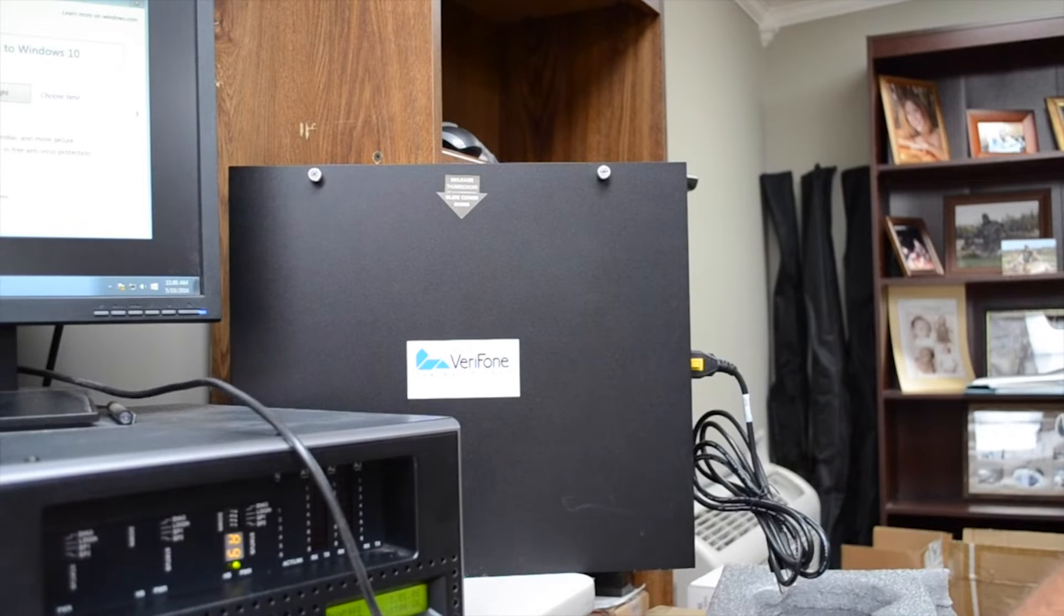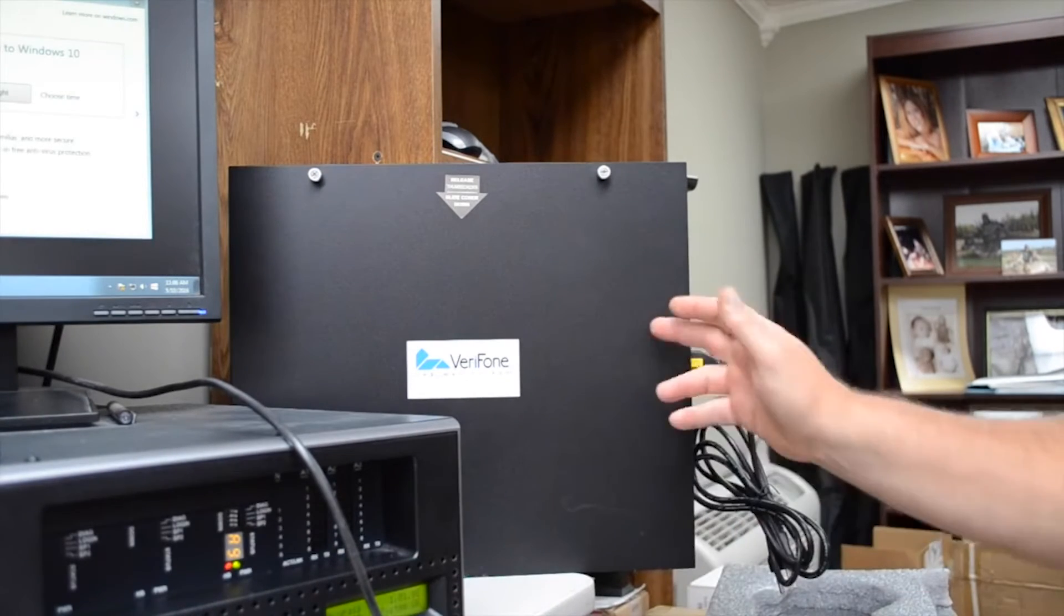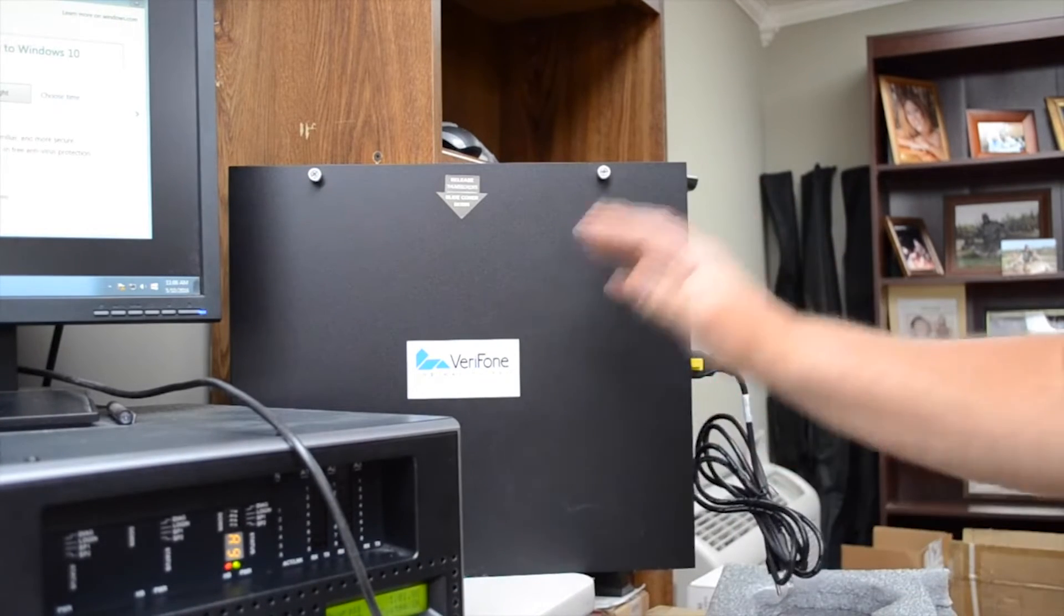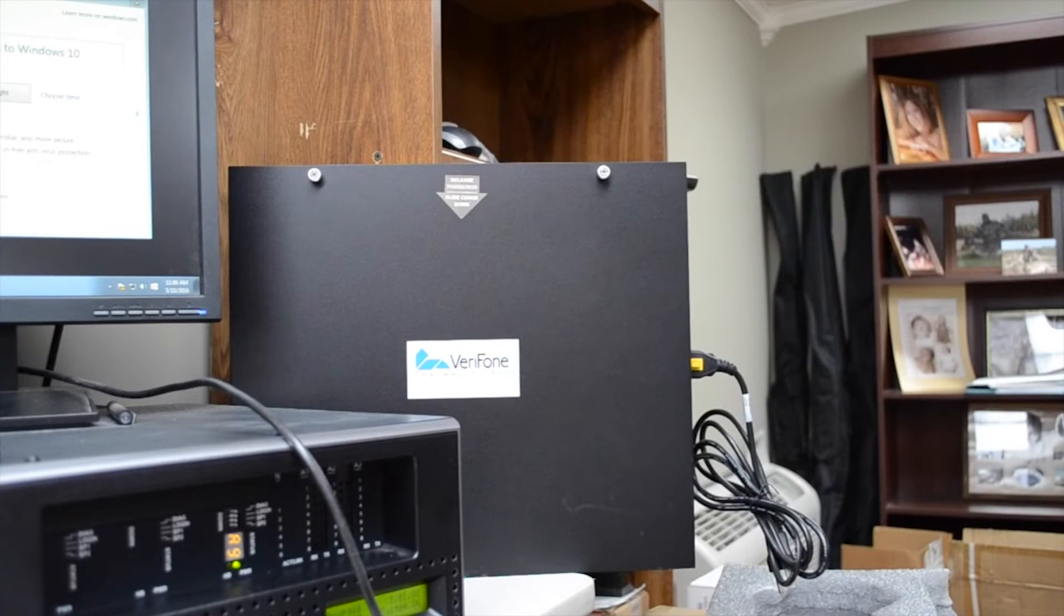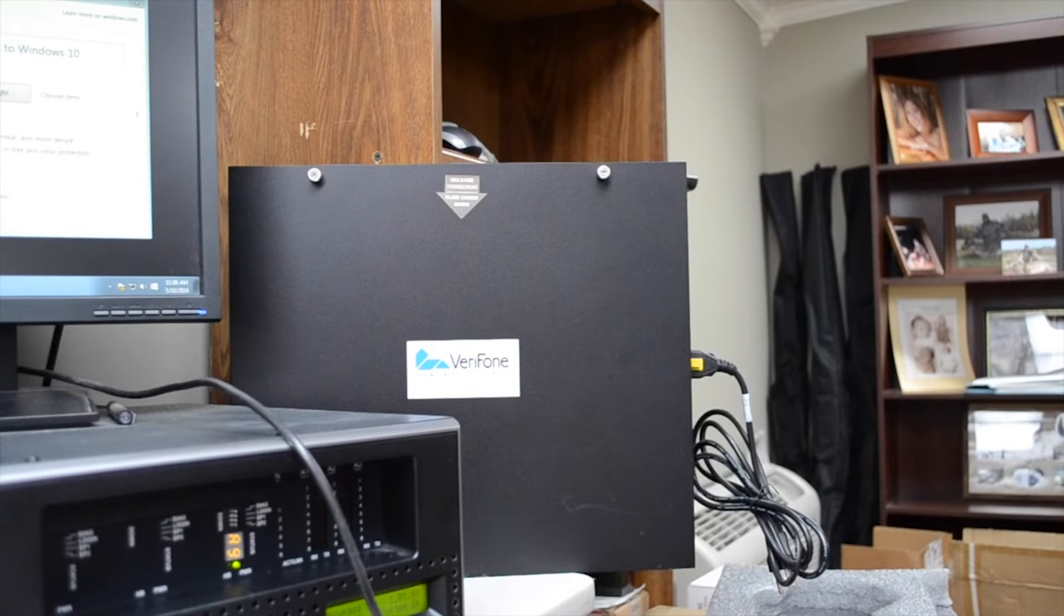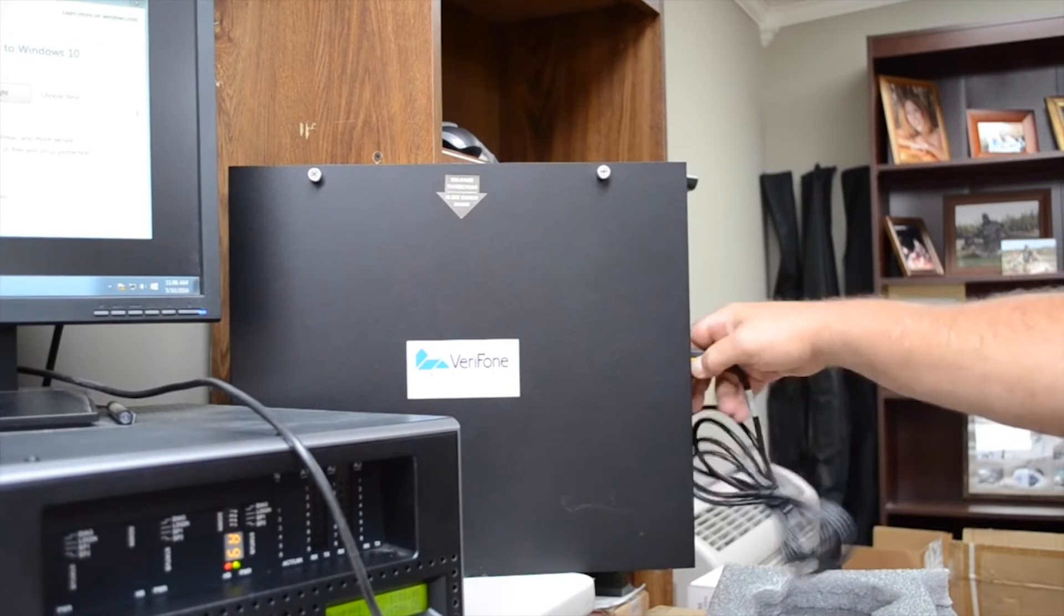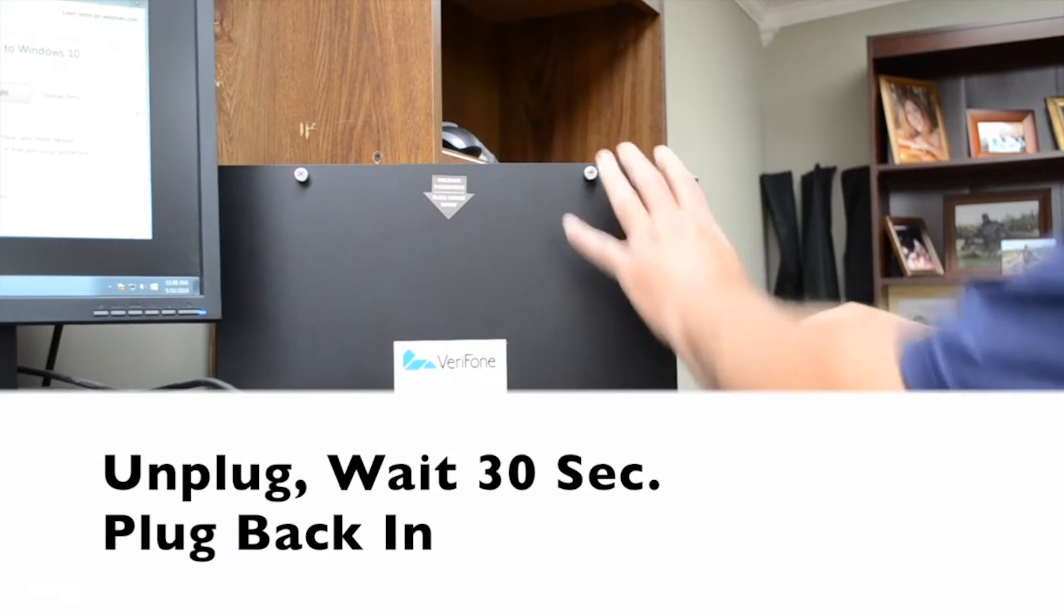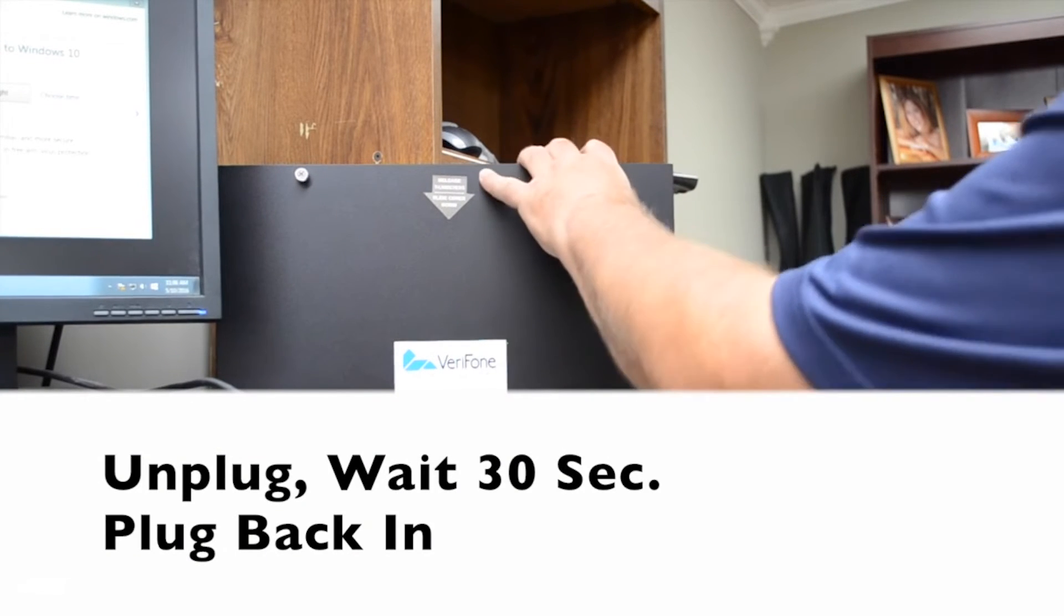You may also be asked by tech support to reset your fuel controller. This is a big black box that is normally mounted somewhere on a wall. In most places it is near your breaker panel, but it could also be located on a wall near the register. If you are having communication issues with your pumps, unplug the fuel controller for 30 seconds and plug it back in.